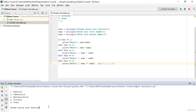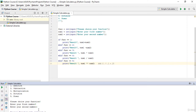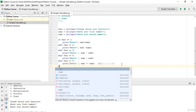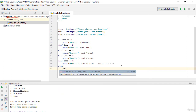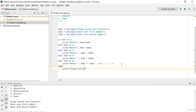Now you'll understand why I didn't use else before. If I run it again and enter 6 instead of 1 through 5, I get no result because there's no function defined for 6. That's why I now add an else block: print 'Please enter a correct function number'. This handles any input that is not 1, 2, 3, 4, or 5.